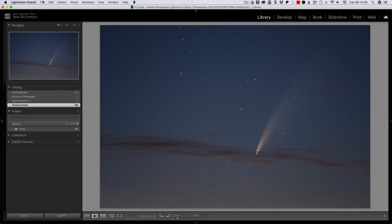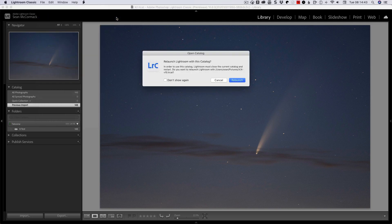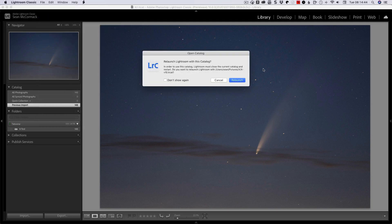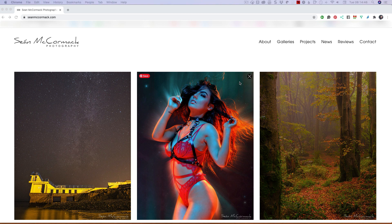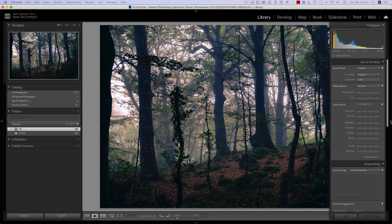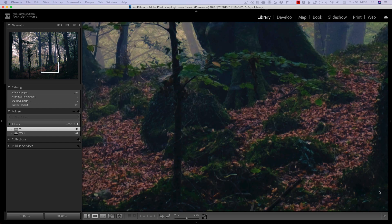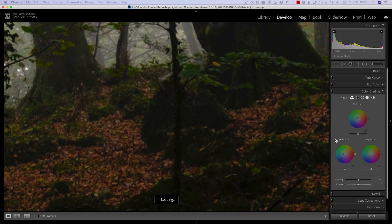I'm going to go back to a different version of this catalogue that I've added stuff to since and relaunch. That will give us a look at some of the new features. There's one particular feature that I'm very, very excited about which we're going to see here. I'll just do a little reset — go to Develop and do a reset.